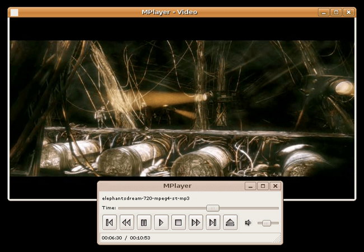See also: Comparison of video player software, Comparison of audio player software.